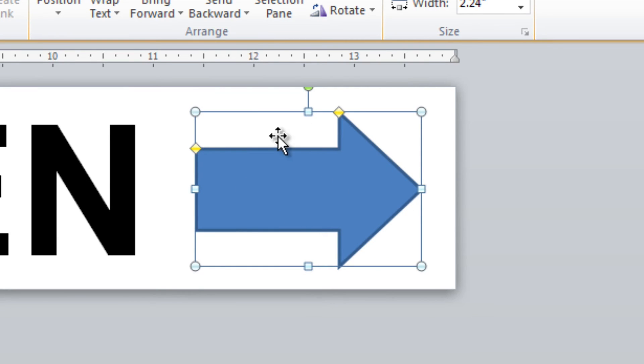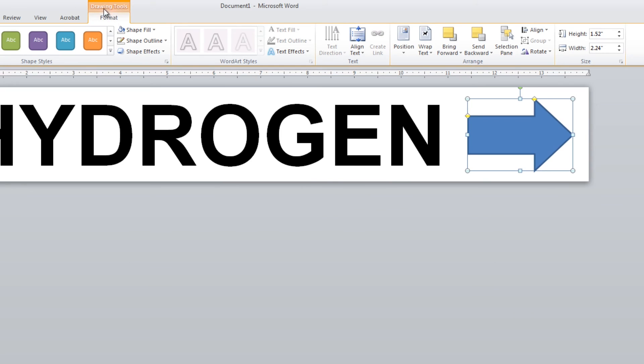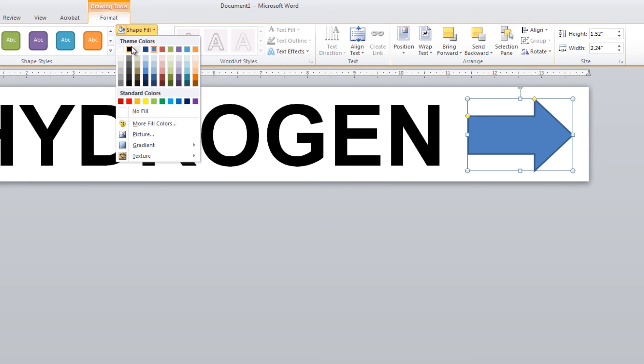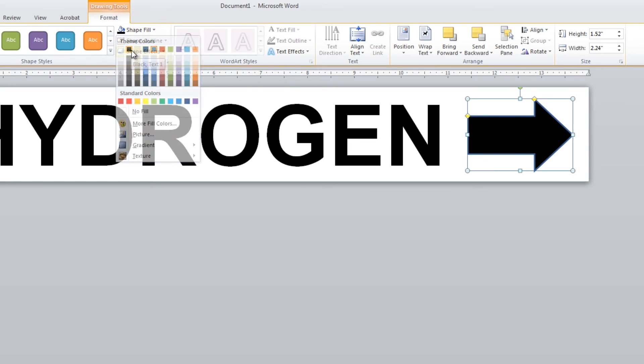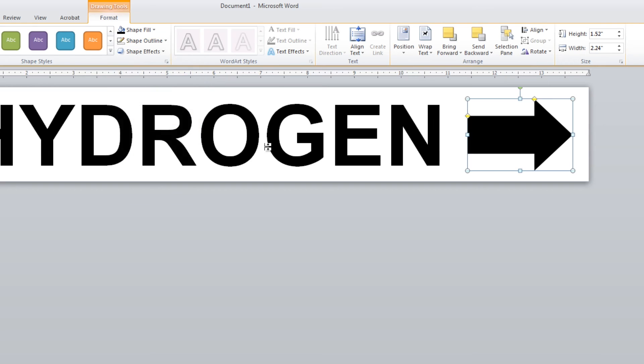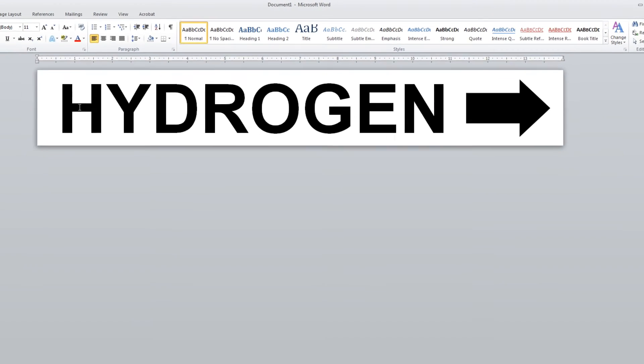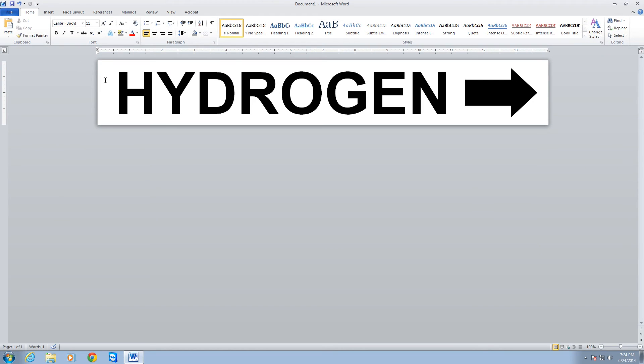Now I need to adjust the color of this. So under Format, under Drawing Tools, the Shape Fill, I'm going to set that to black. And the Shape Outline, I'm going to set that to No Outline. And that gives me a very crisp, clean, right-facing arrow. So I have completed a template for hydrogen pipe marking labels with a right-facing arrow.